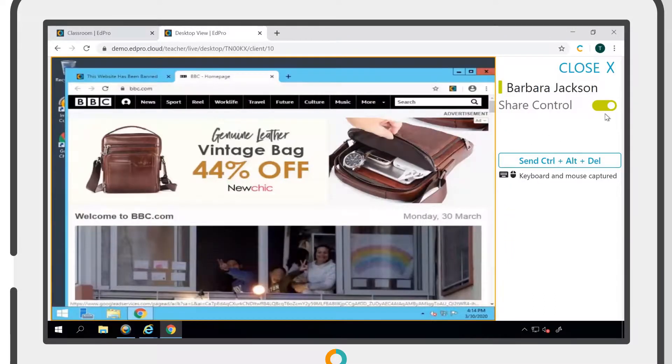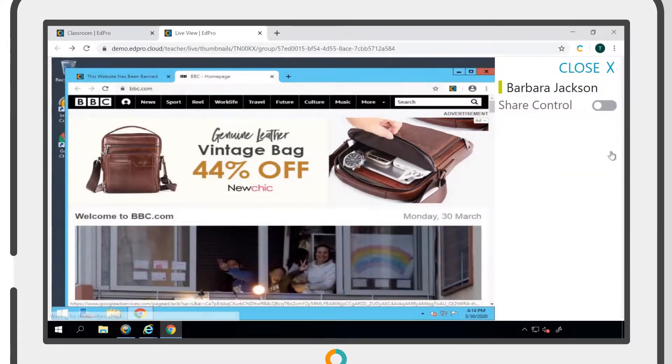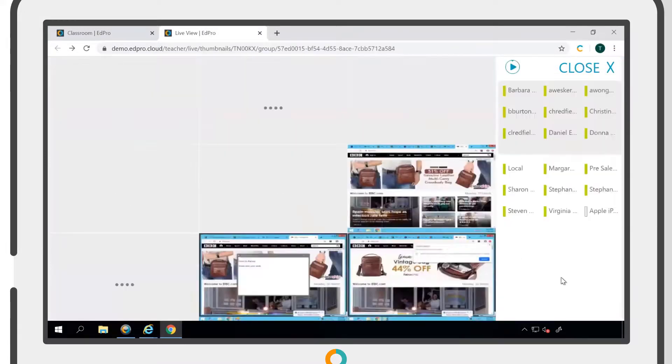To relinquish control of a device, simply click the toggle into the Off position.